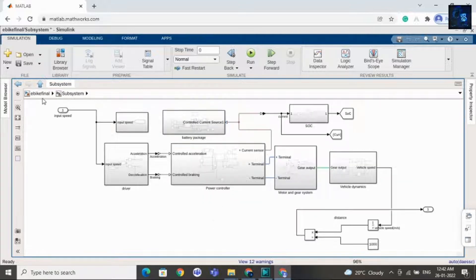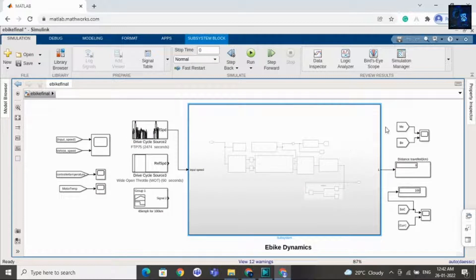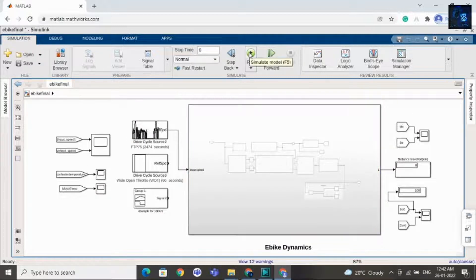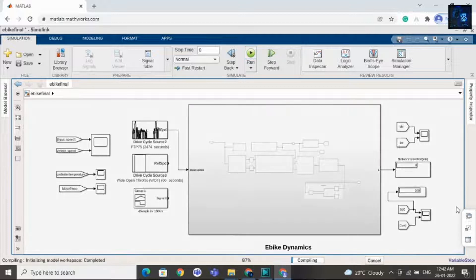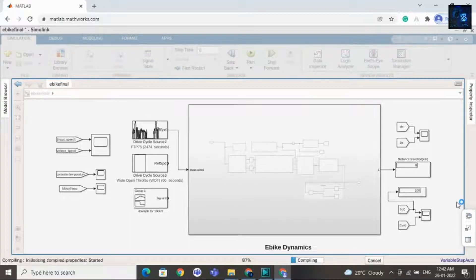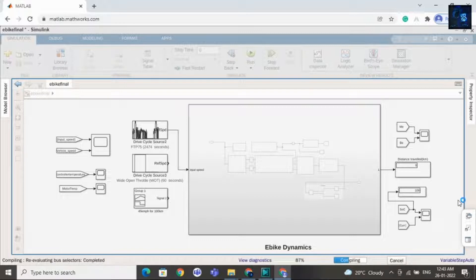Now I will run this design and share the waveforms with you. You can observe that sometimes the SOC will decrease and sometimes it will increase because of regenerative braking.